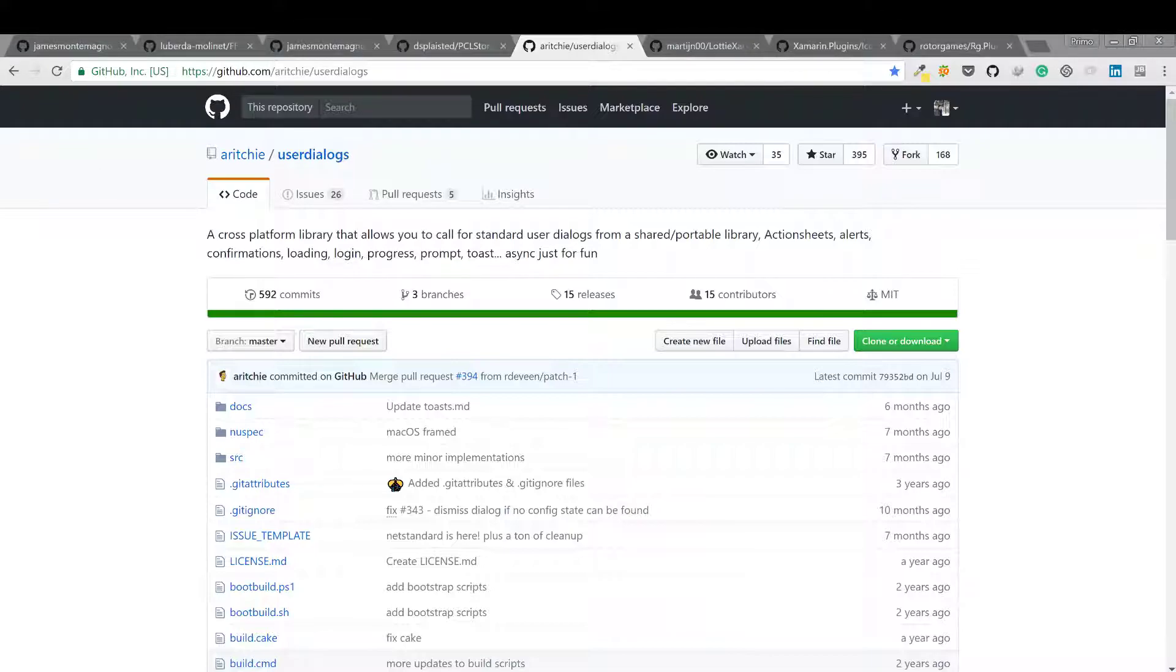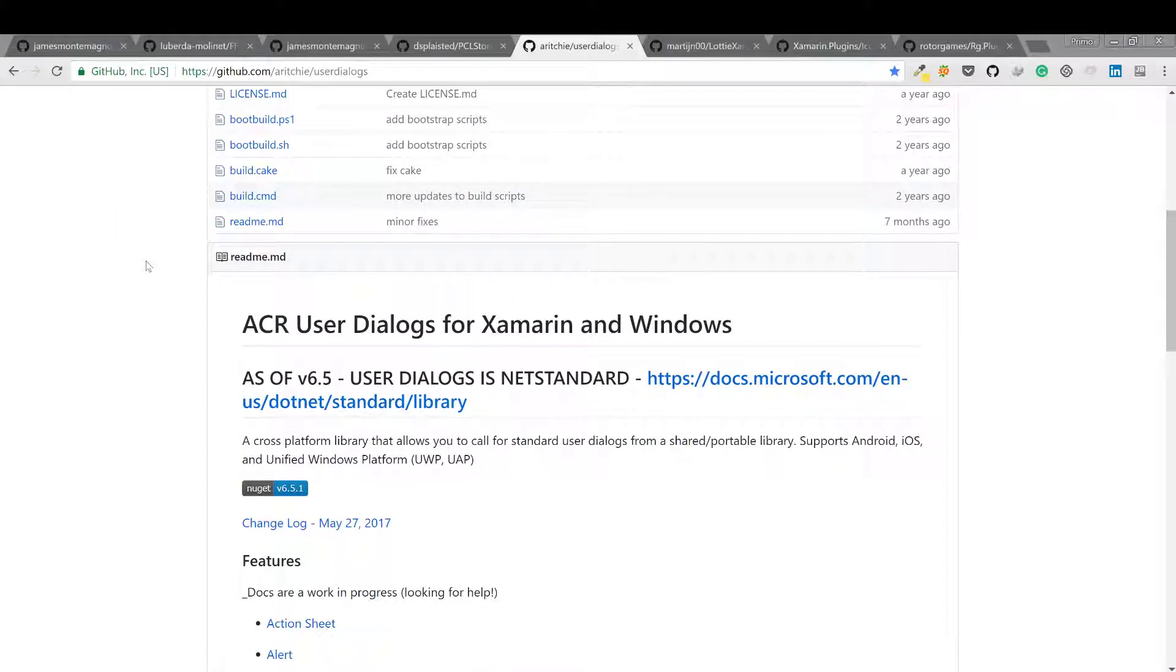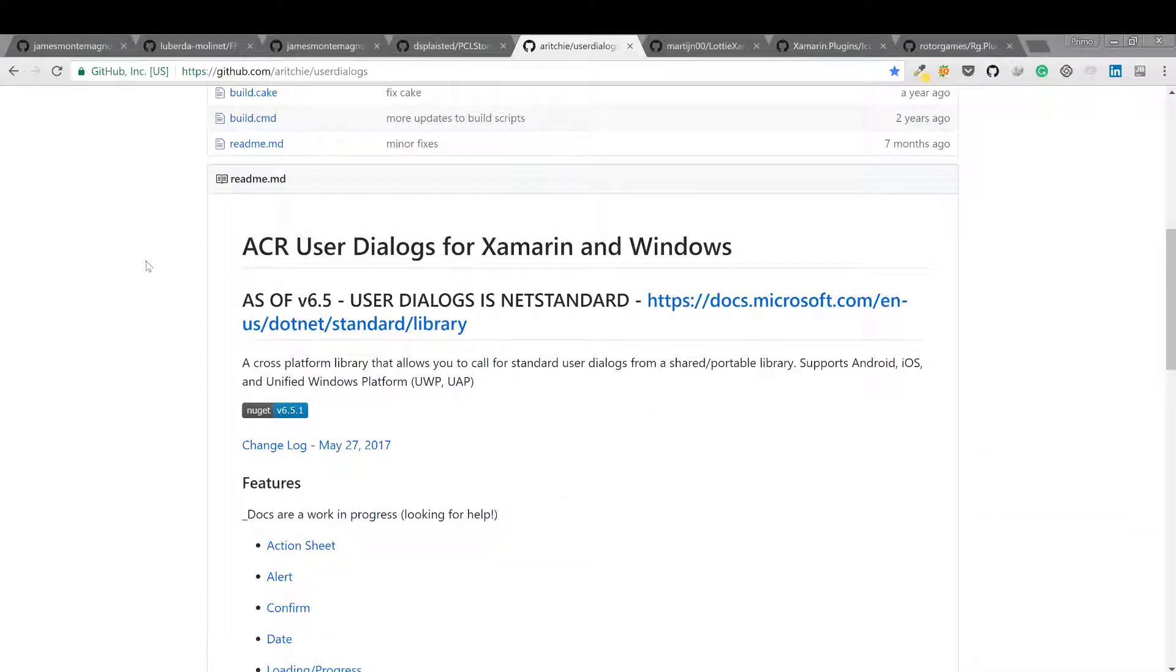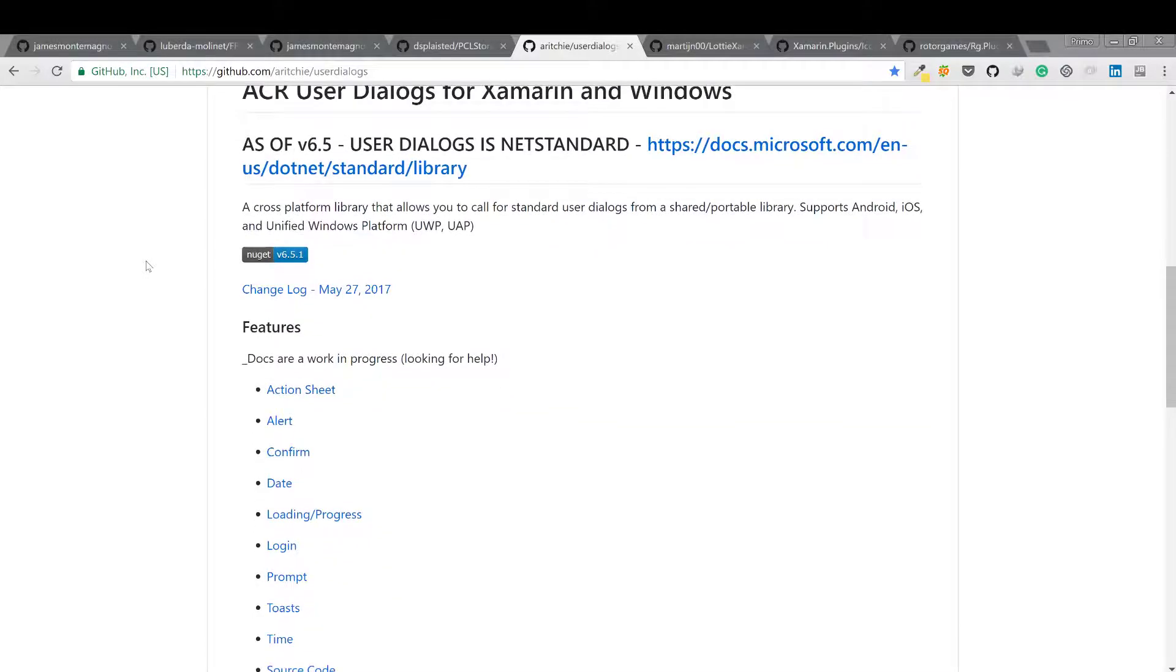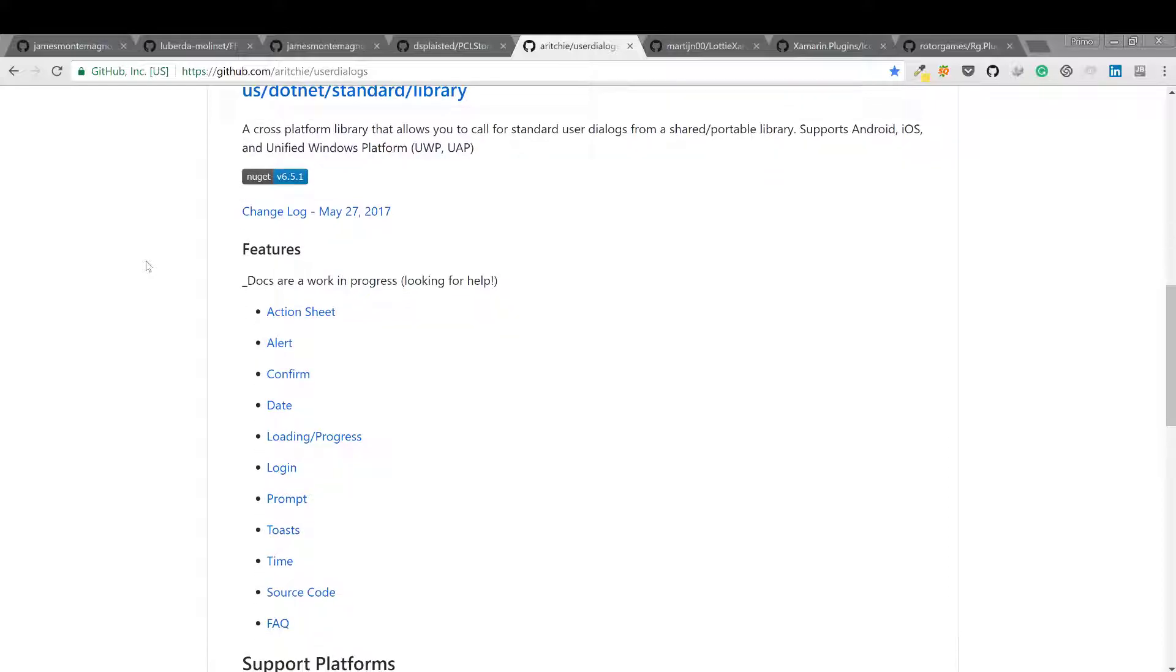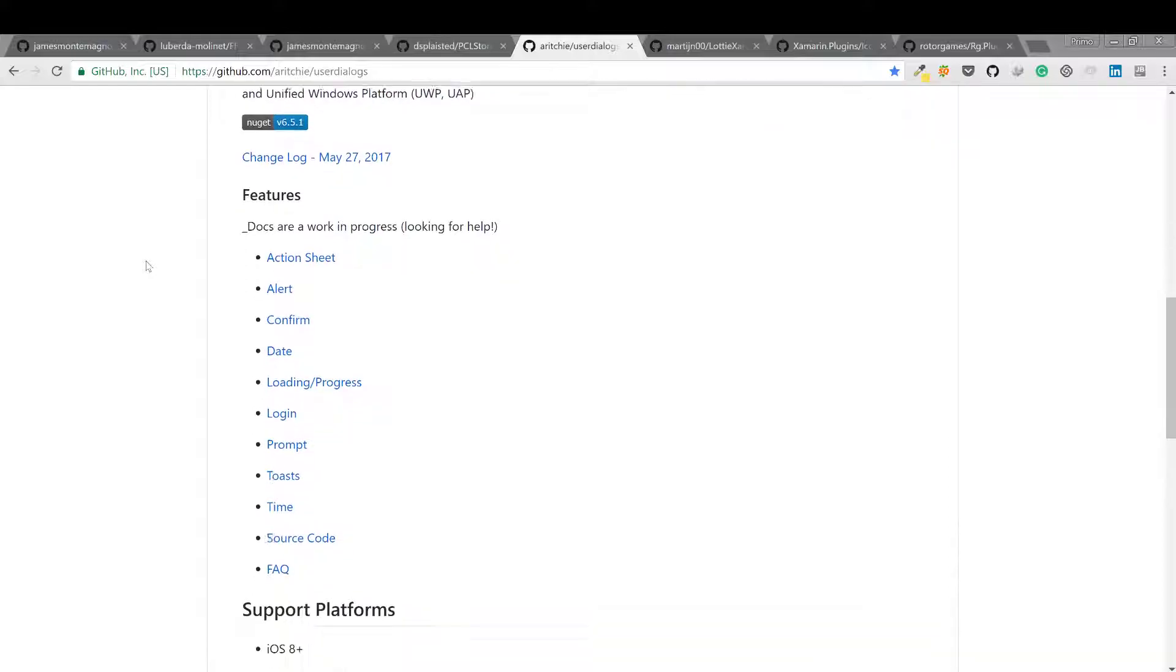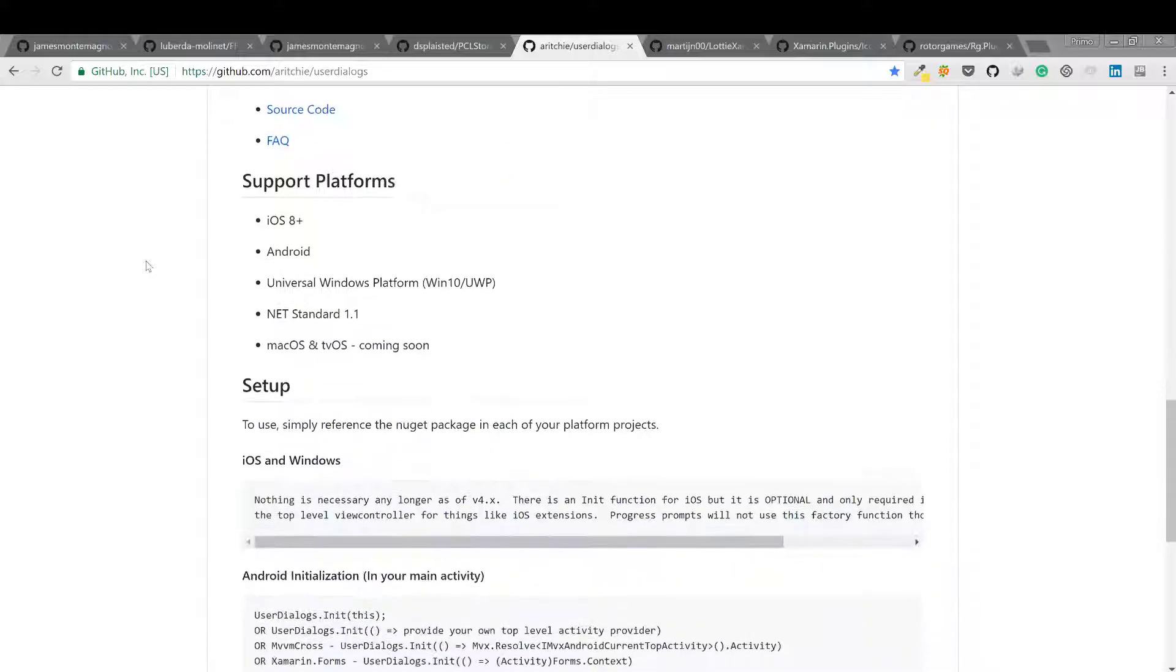It supports Android, iOS, and Xamarin Forms. Features include loading progress, toasts, action sheets, and a lot more. Better check this out.